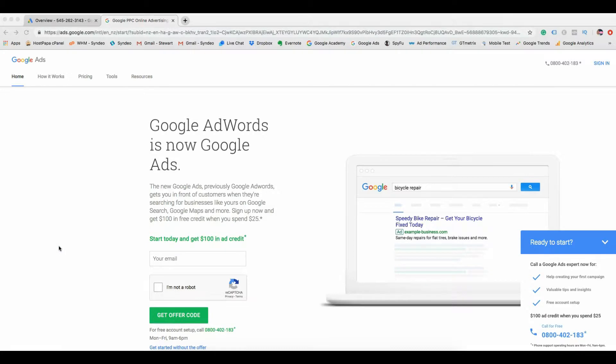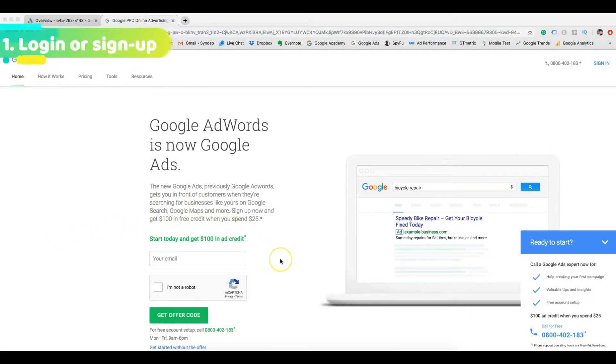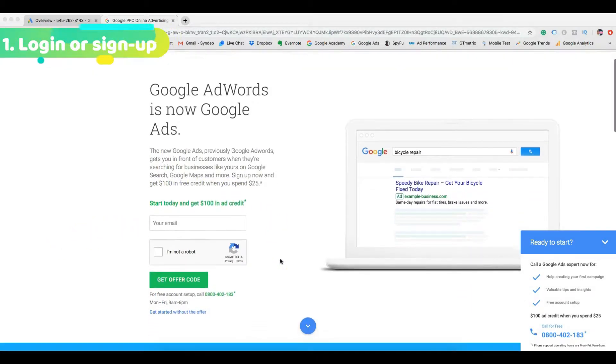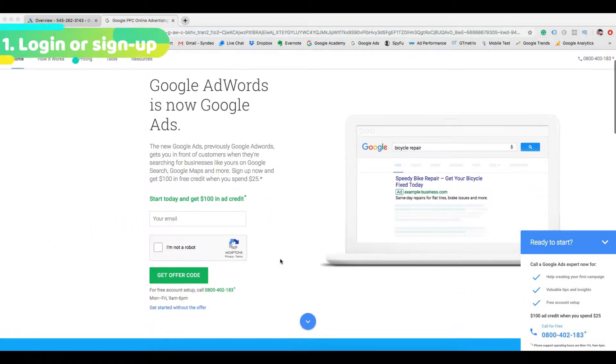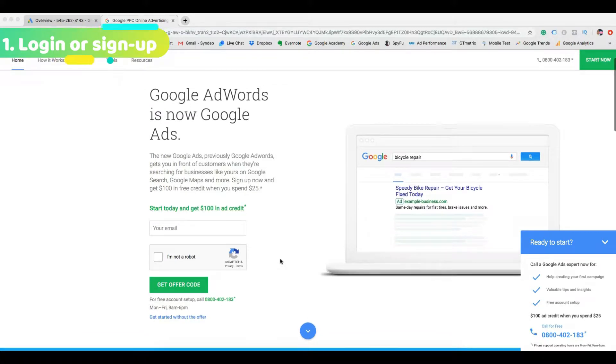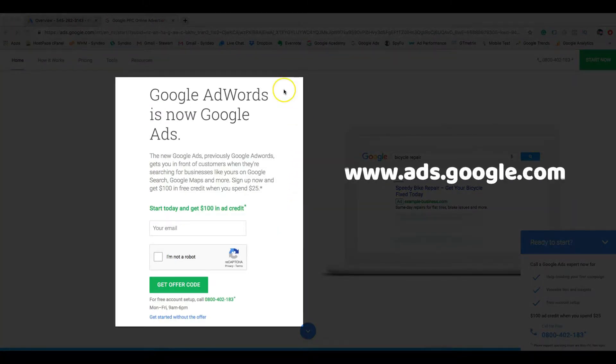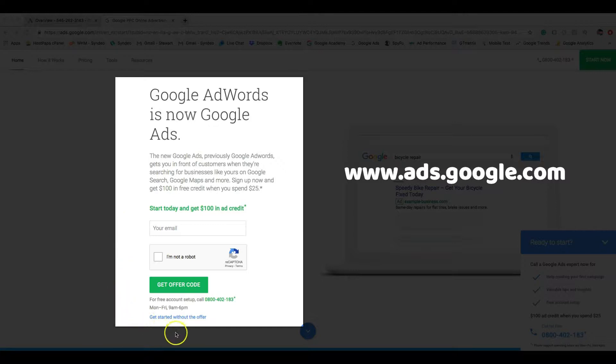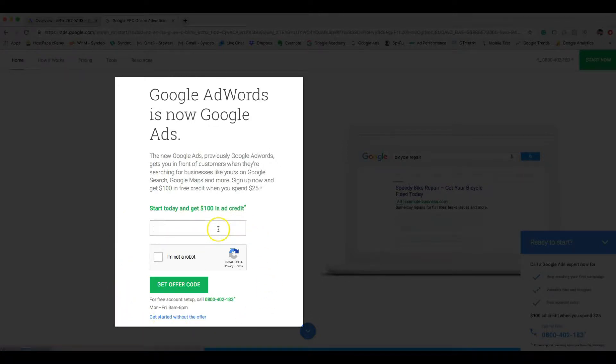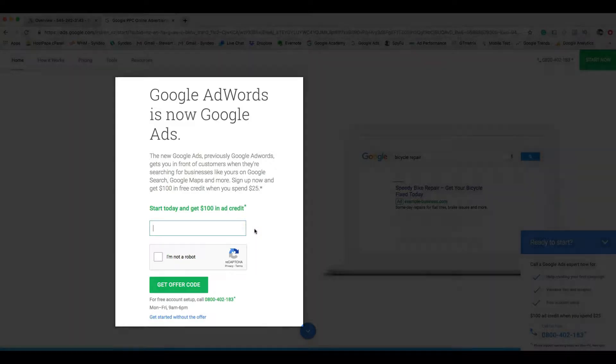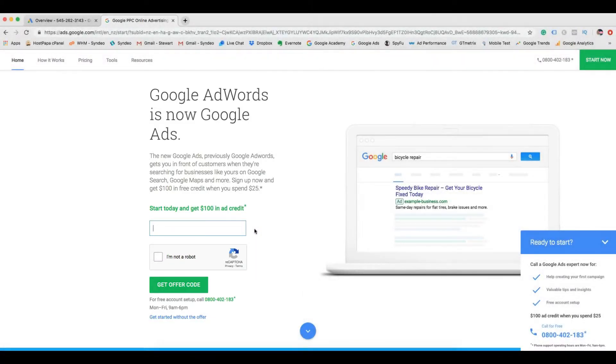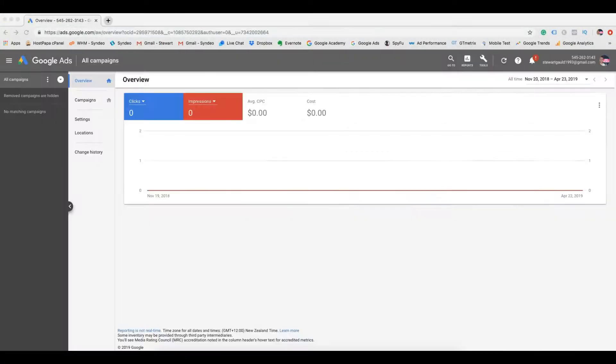Now before we begin, and if you haven't done so already, we need to create your Google Ads account. So the first thing is to head over to www.ads.google.com, choose your existing Gmail or create a new Gmail account. This is a simple process and it should only take a few minutes. And once you've done that, we can get started.